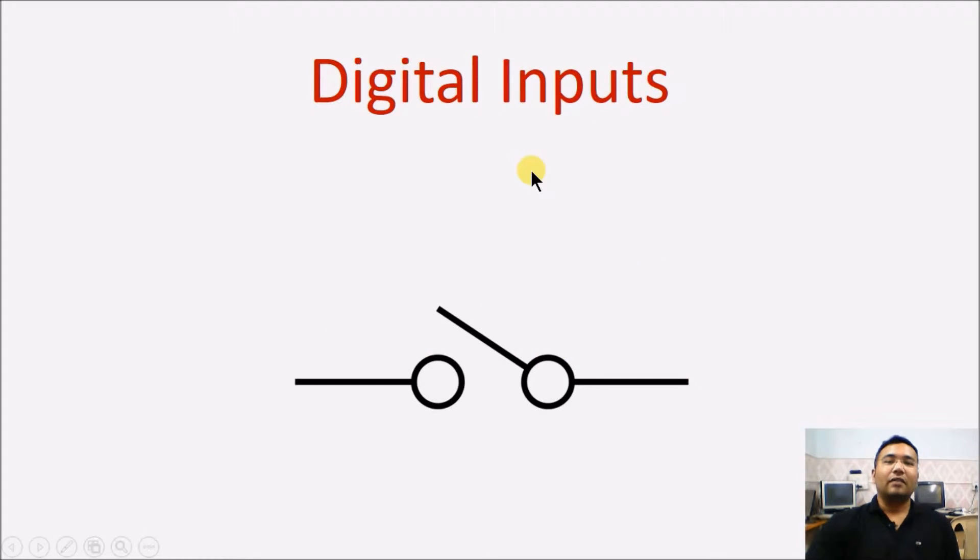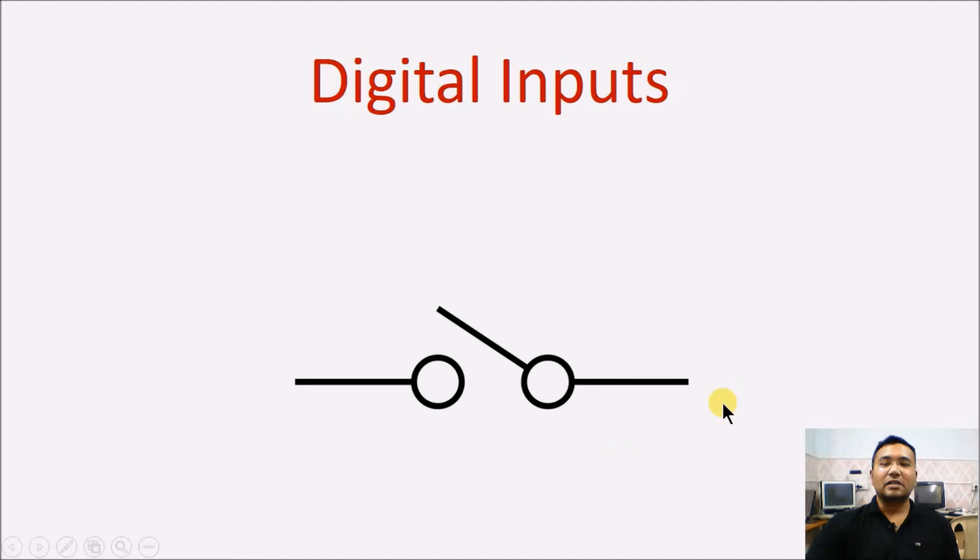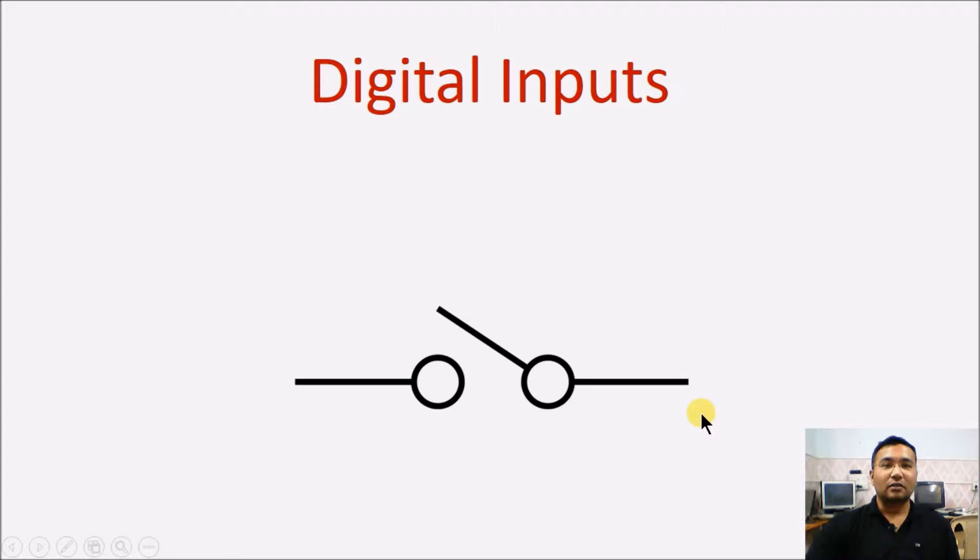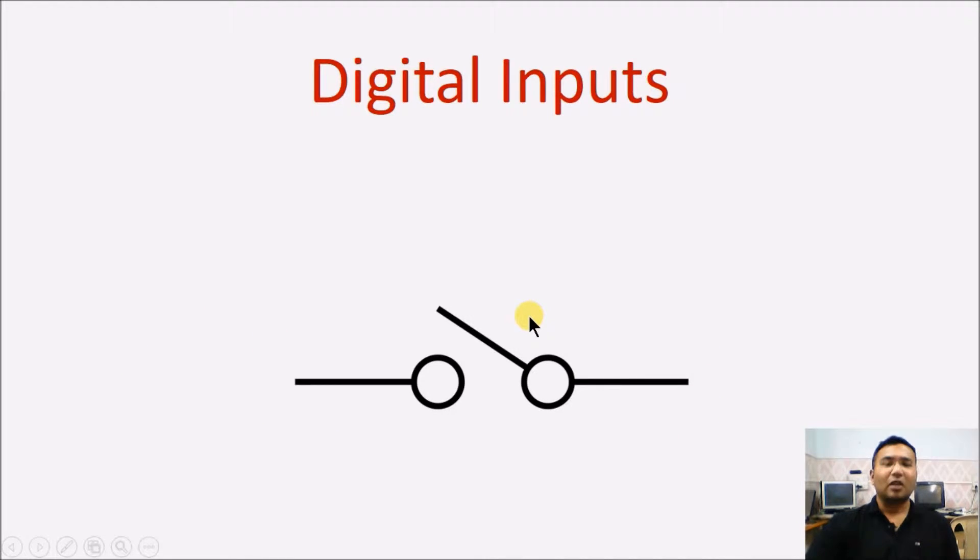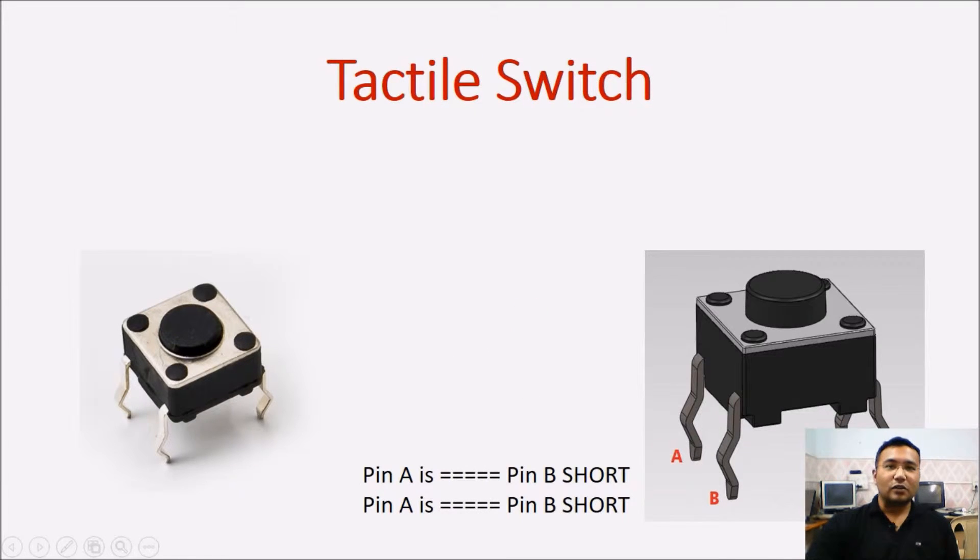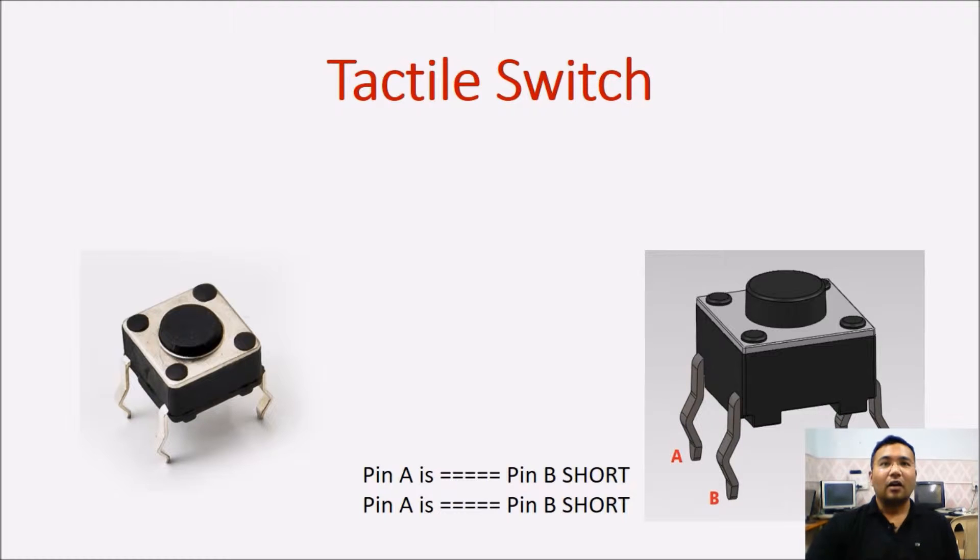Usually, whenever we are developing any kind of electronic project or any kind of electronic system, we may come across connecting a switch to our project, say pressing a button to turn something on or pressing a button to turn something off and many such things. Moreover, not only buttons but we can also connect a number of different sensors to the Arduino to work as input. For example, a proximity sensor or a line sensor, there are many types of sensor.